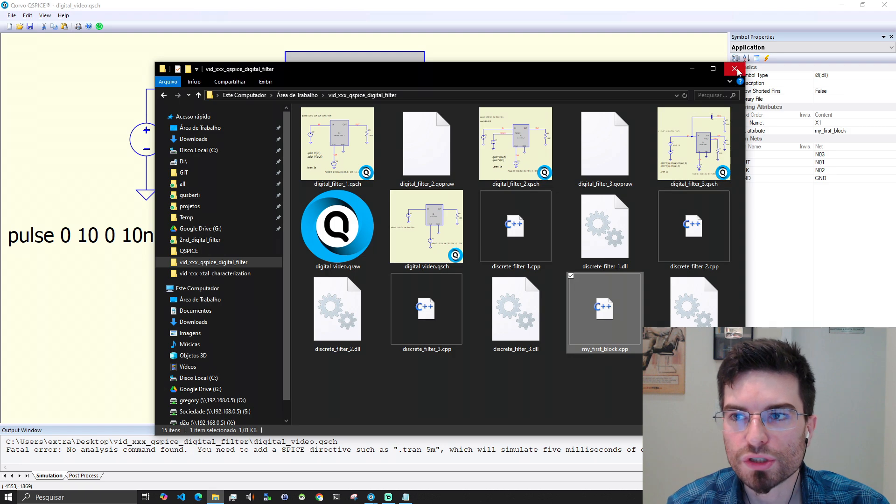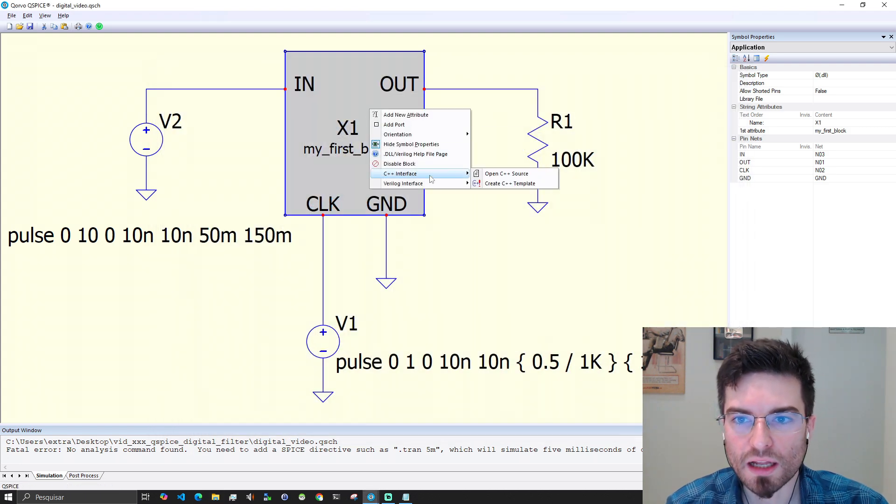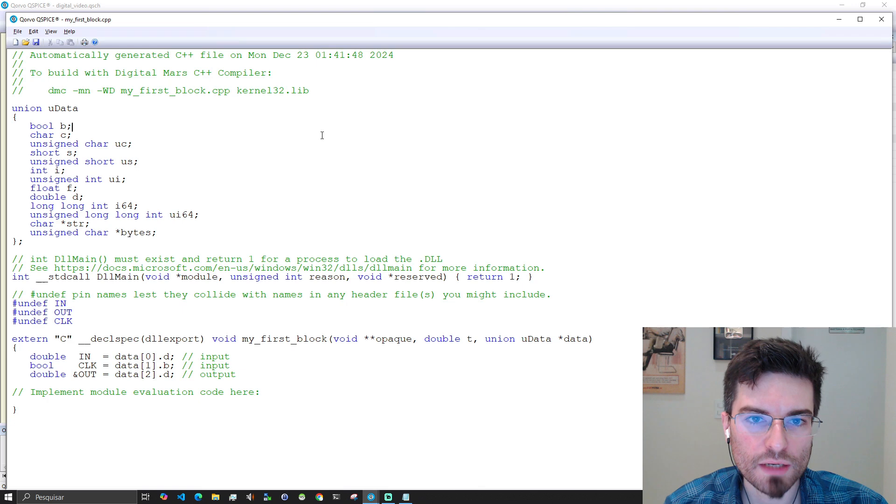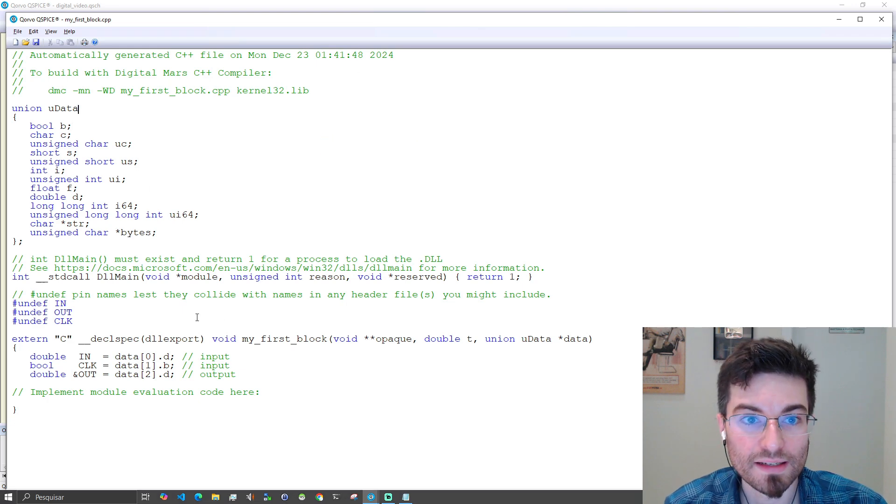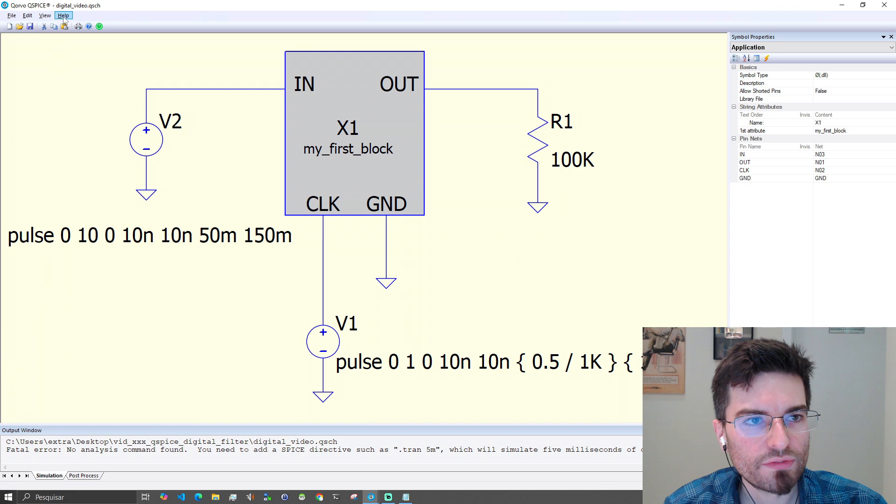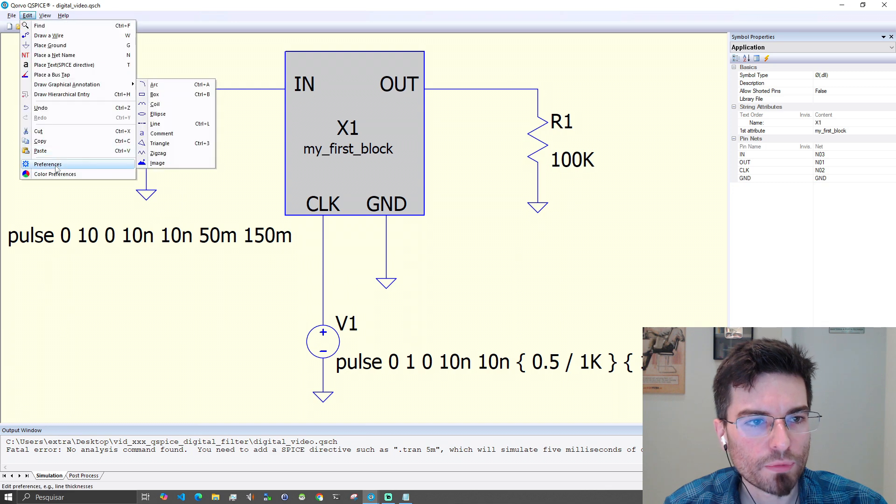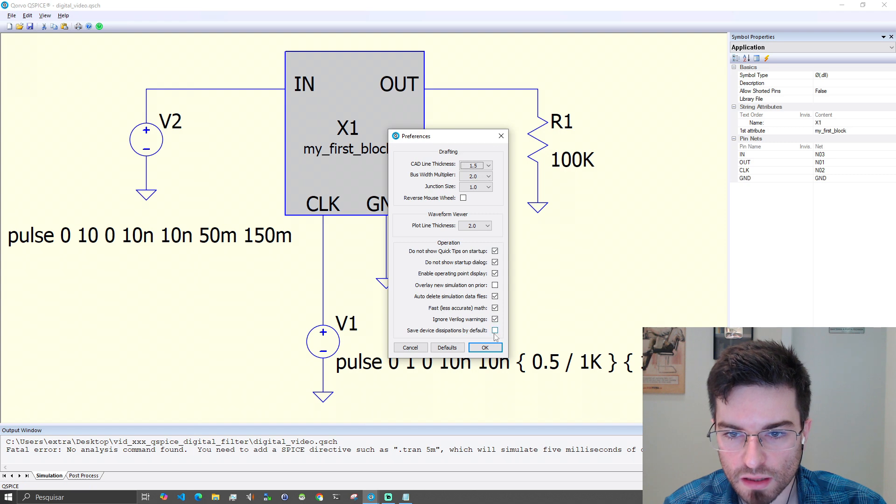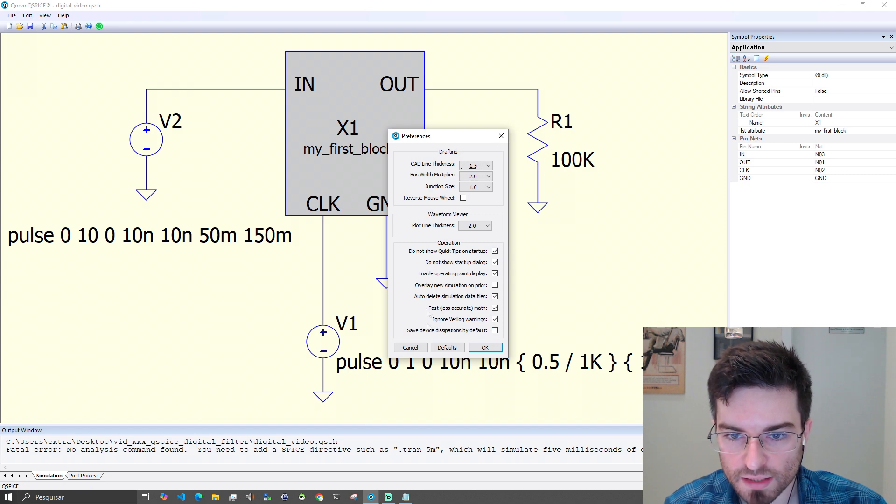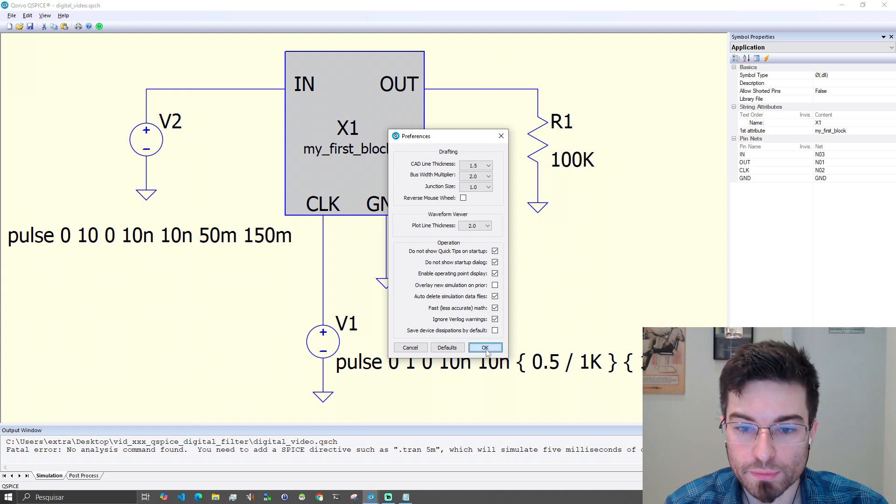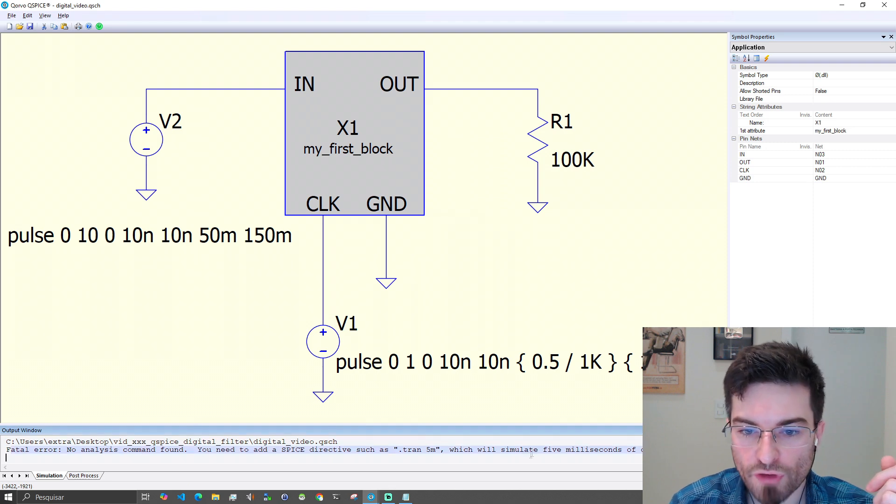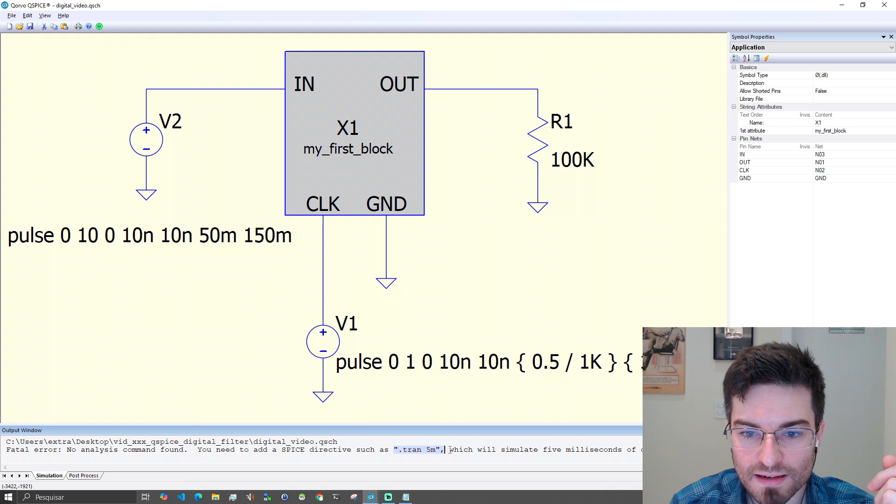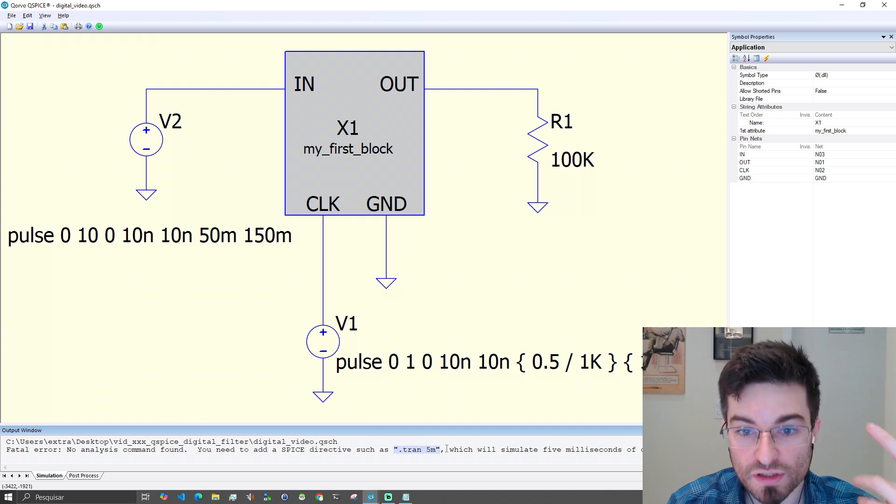The only annoying thing is that Qspice will not be automatically recompiling every time the DLL. So you still need to open the dialog here, clicking with the right button and going to compile here inside this dialog. Would be very nice if they add here a preference to automatically compile every time.